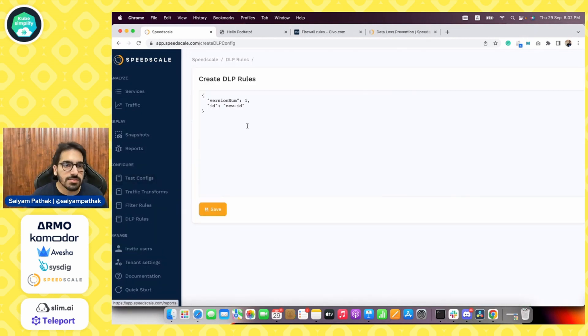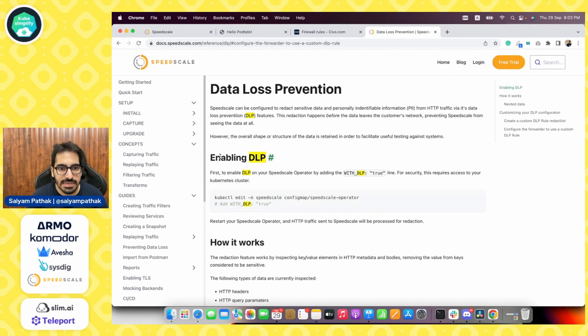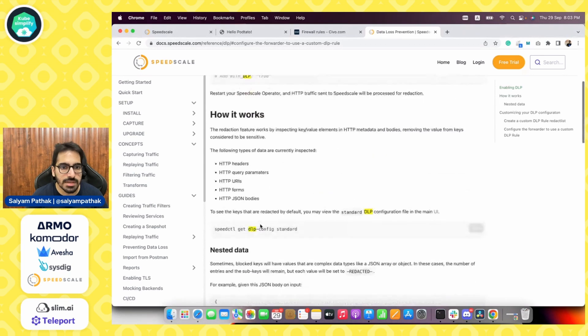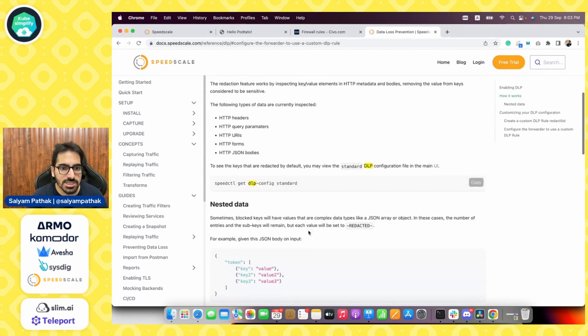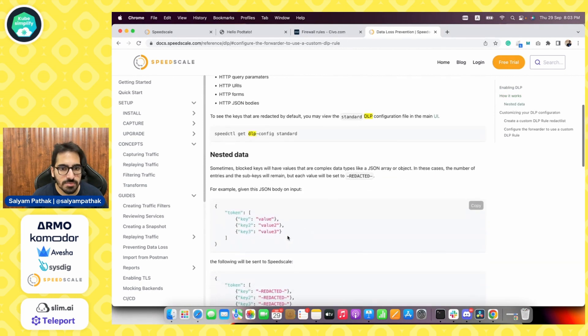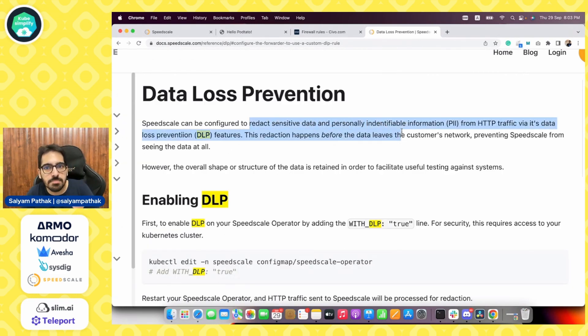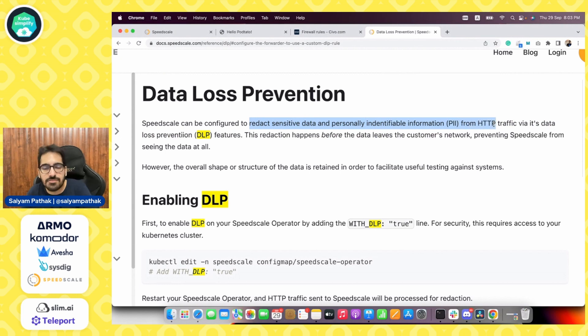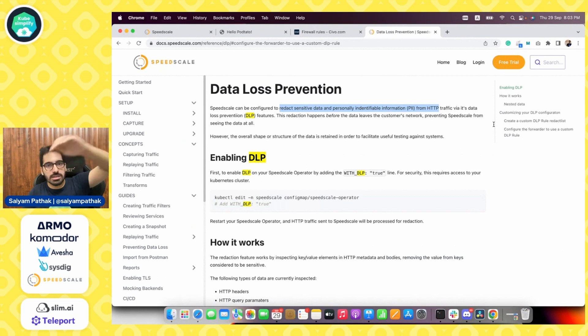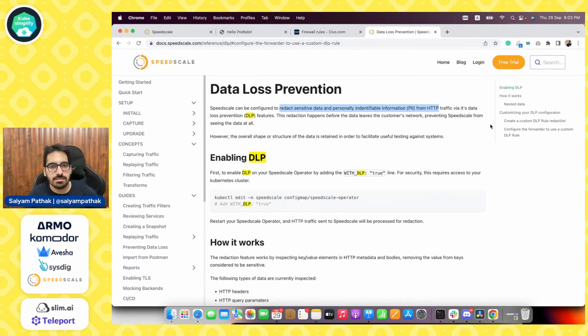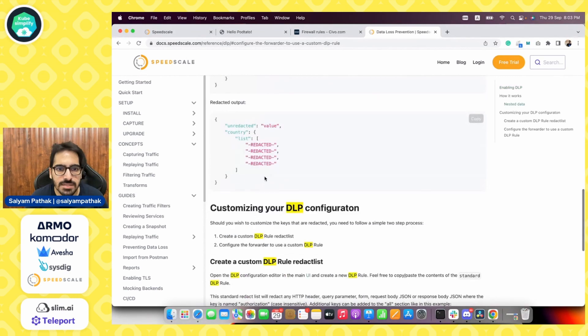So this is DLP. You can create DLP use rules. If you go to the website, you can enable DLP. So you need to enable that DLP and it can work on the following data types. So you can get the DLP configuration. You can also specify the keys and the values. So this is configured to redact the sensitive data and the PII from the HTTP traffic. So basically any data that goes to the S3 bucket of speed scale or the reports, the data will be redacted over there. So all the sensitive information you can give in these type of files.